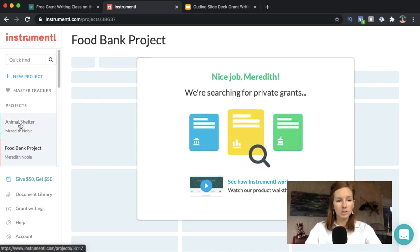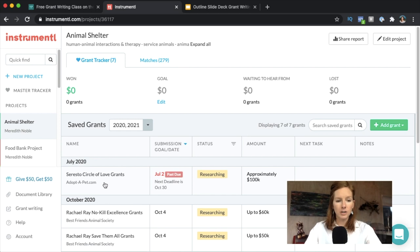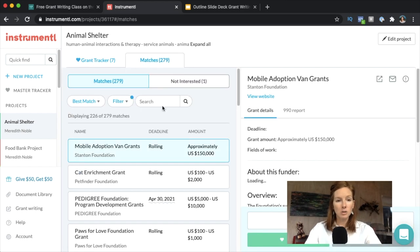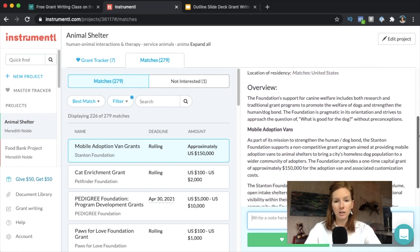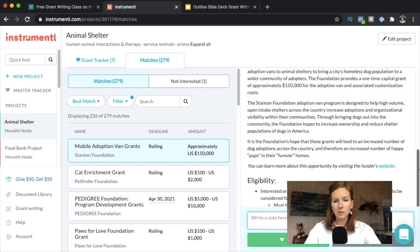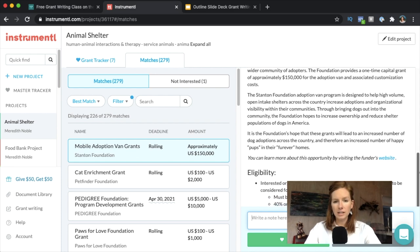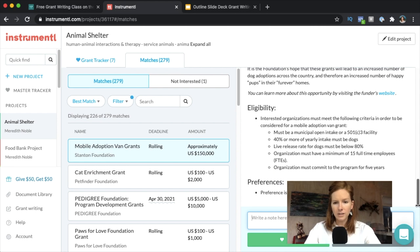While that's looking up grants, let me click over to the animal shelter project since it's already up. The grant tracker is where the grants you're saving and interested in pursuing go. The matches — 279 matches — way too many. I'd need to edit that project description to get fewer results. But on the right side is a card about the funding source. I'd skim it quickly to see if it feels like a good fit. For example, one provides a one-time capital grant of about $150,000 for an adoption van. Preference is given to municipal shelters. If it's a fit, I'll hit Save.